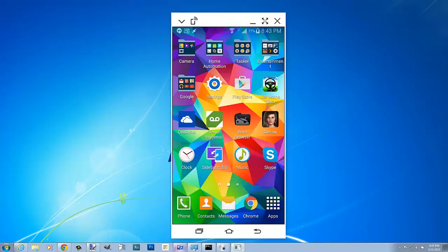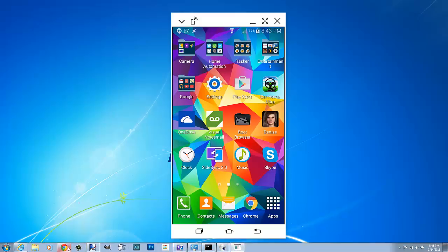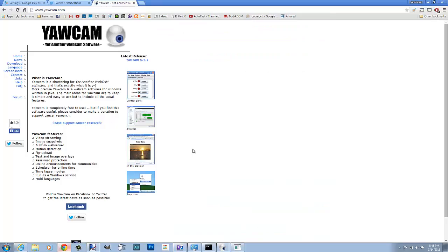I'm using a program called Yawcam. Now Yawcam is free, just go to yawcam.com. Like I said, it will turn your webcam into an IP camera and I use this as a security camera of sorts. I'll show you real quick.